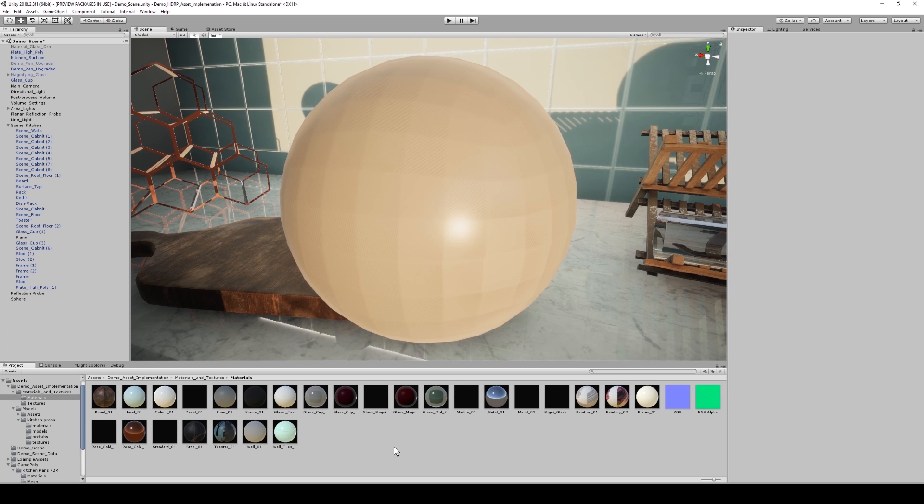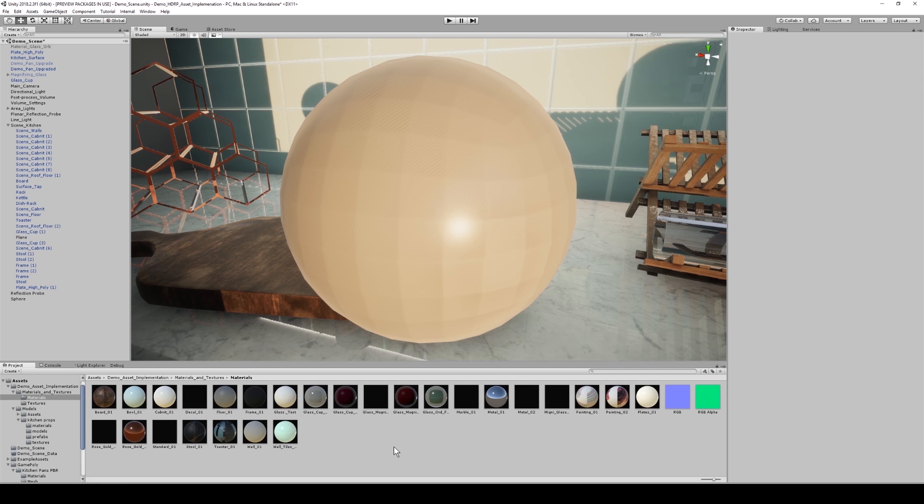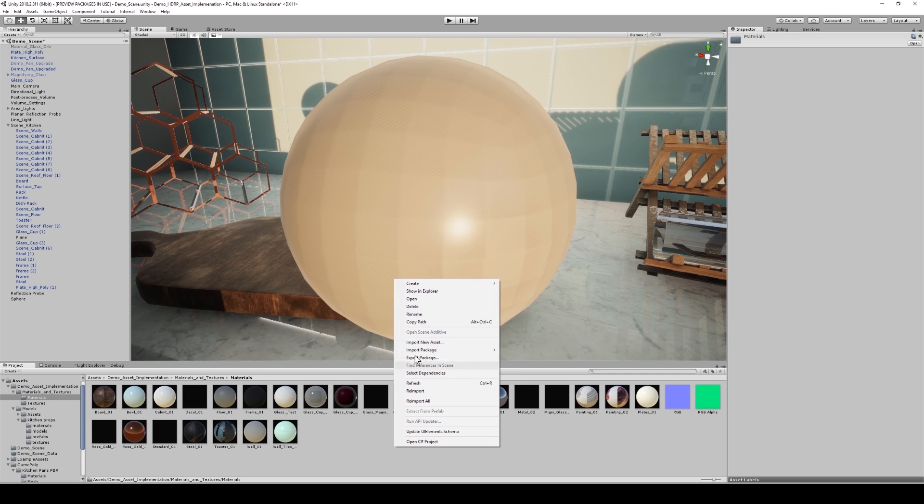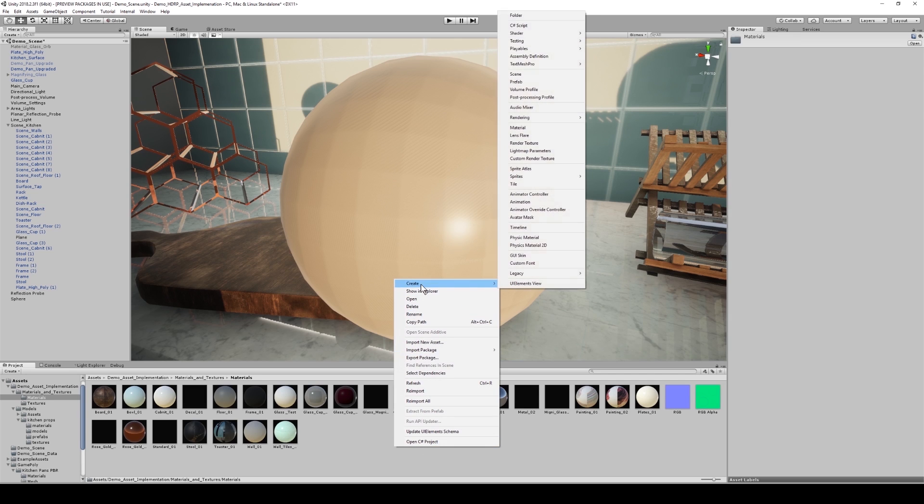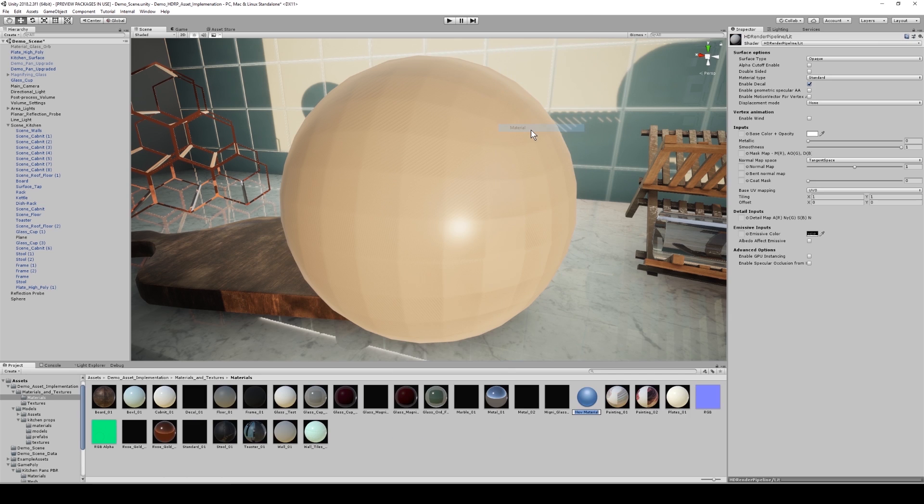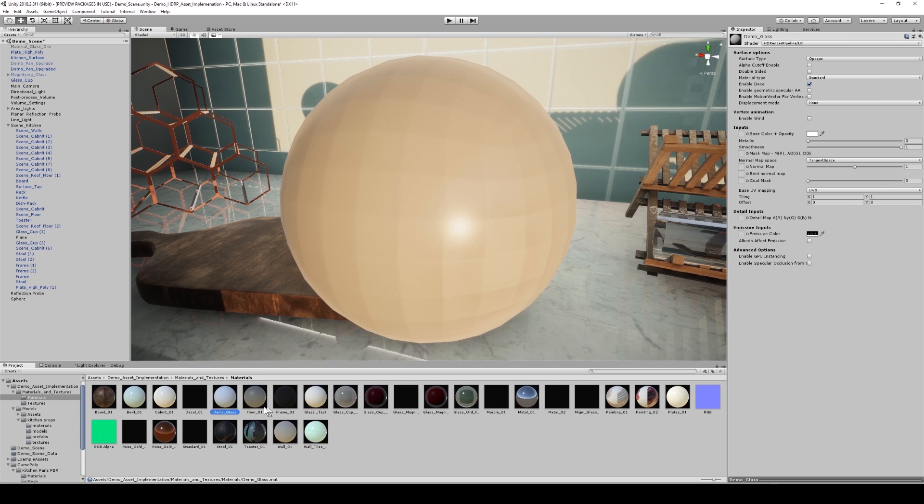So here we have a sphere, and I've put this in the scene because this best demonstrates the capabilities of this material. So speaking of which, I'm going to create this material by going to create and then material and I'm going to name it something relevant, and then we're going to apply it to the sphere.